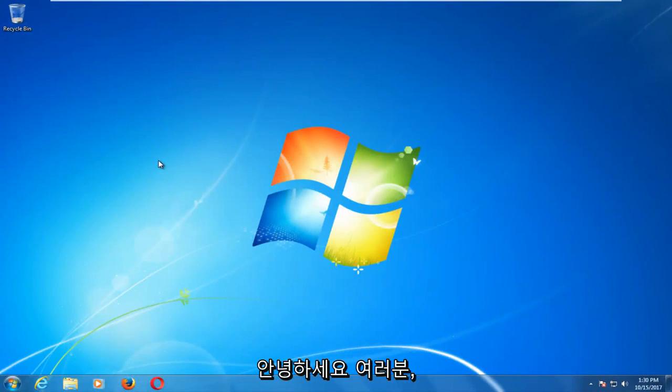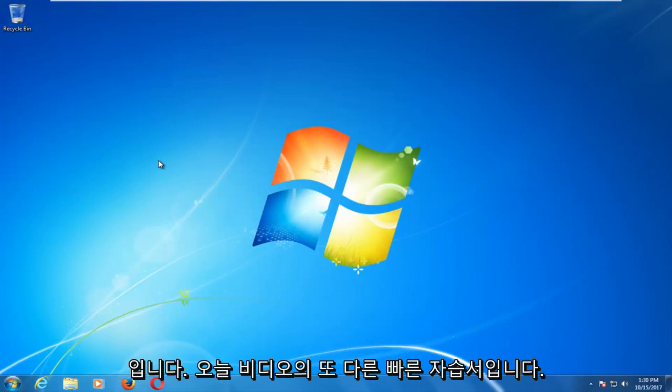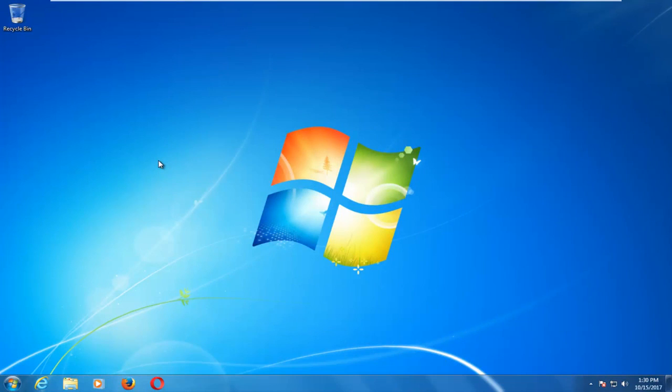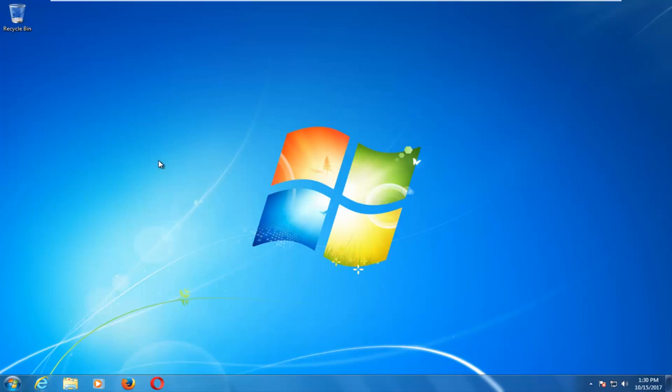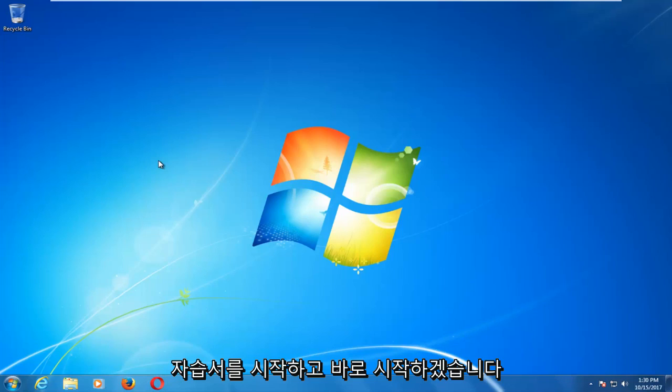Hello everyone, how are you doing? This is MD Tech here with another quick tutorial. In today's video, I'm going to show you how to either enable or disable the right-click functionality on your Windows 7 device. This should be a pretty quick tutorial, so let's jump right into it.